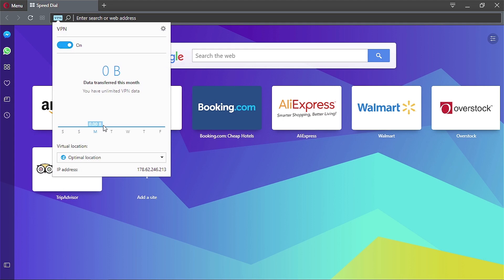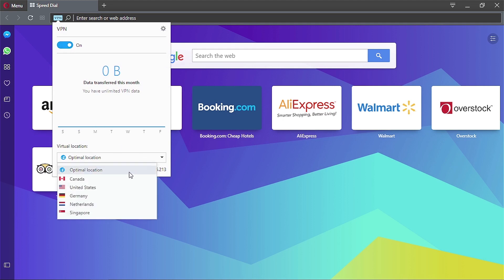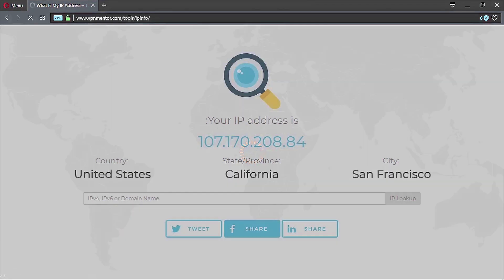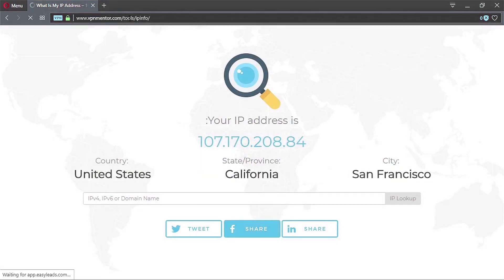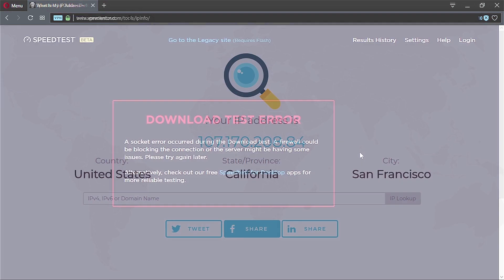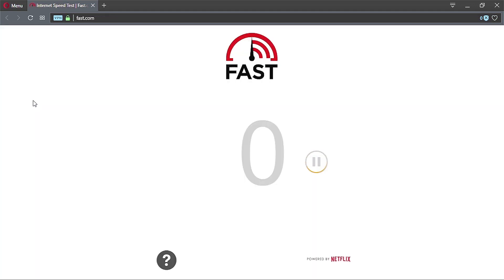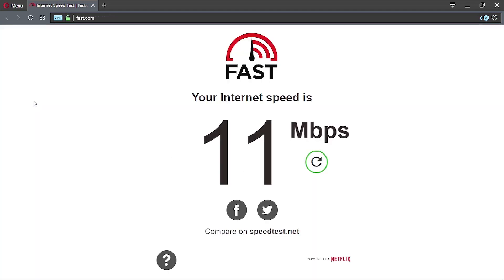Now I'll turn the VPN on and repeat the tests. Checking the IP address — it's showing we are in San Francisco. Let's see how fast this server is. For some reason I couldn't get results from Speedtest.net, so I used Fast.com instead, which measured 11 megabytes per second — not a great result.